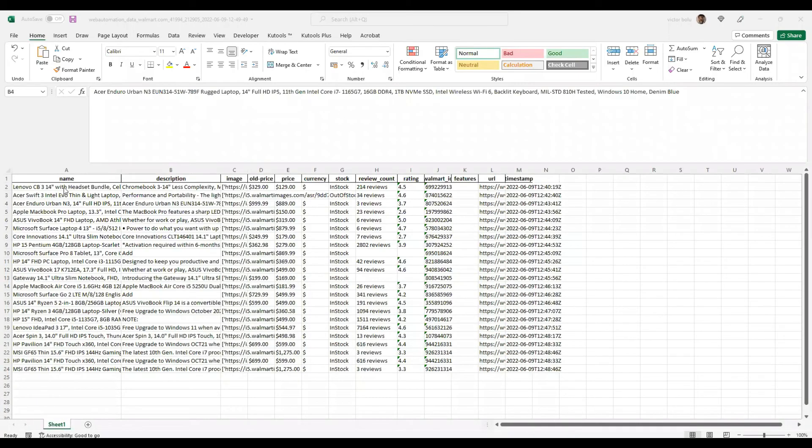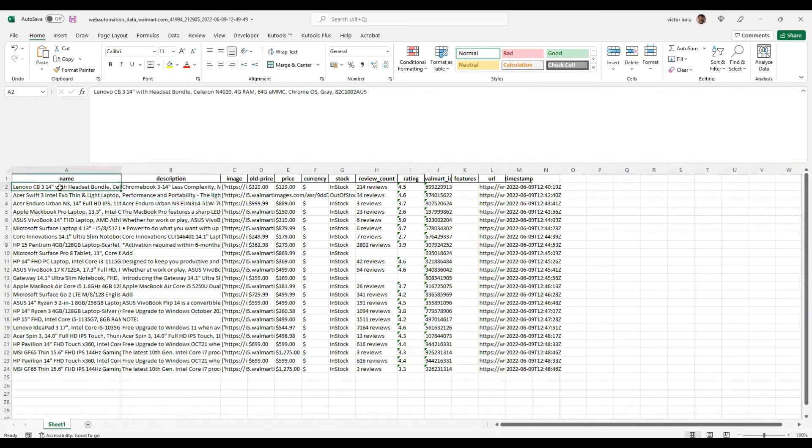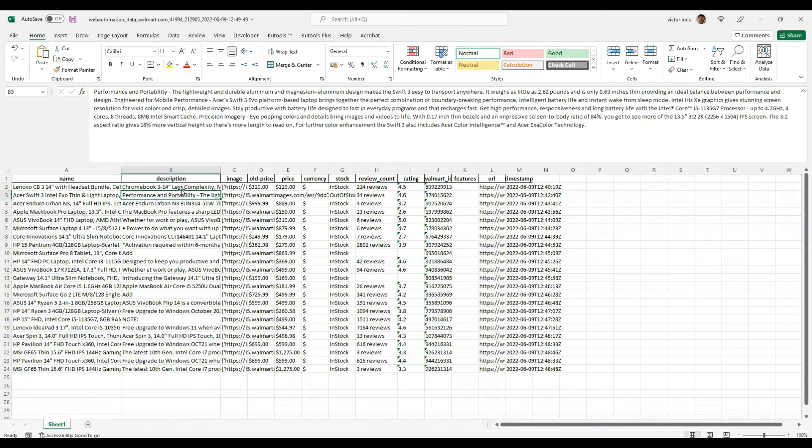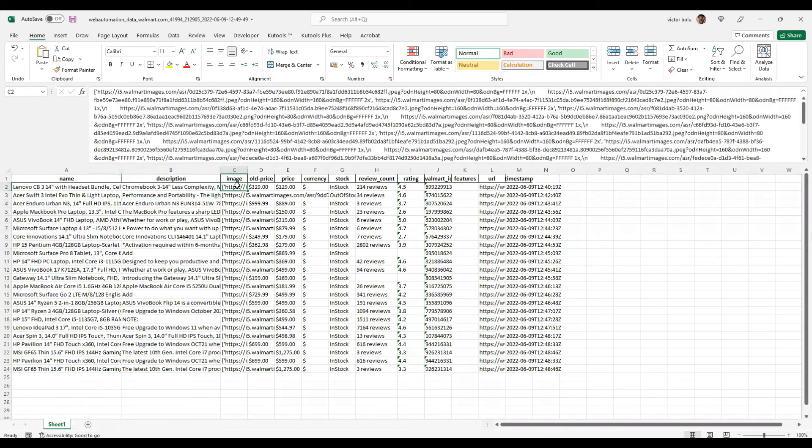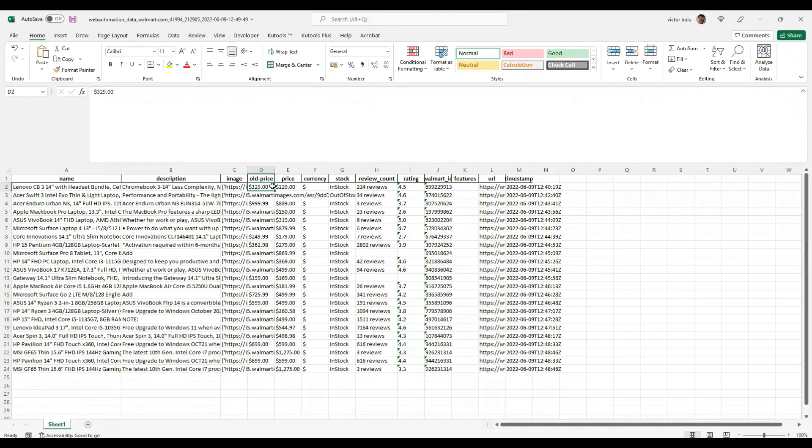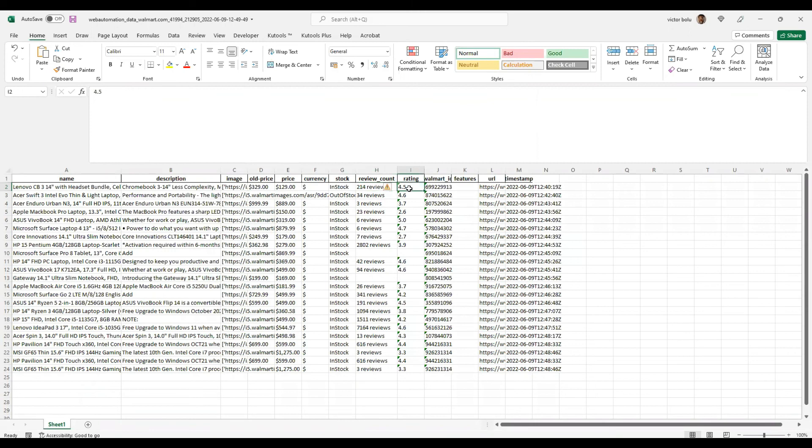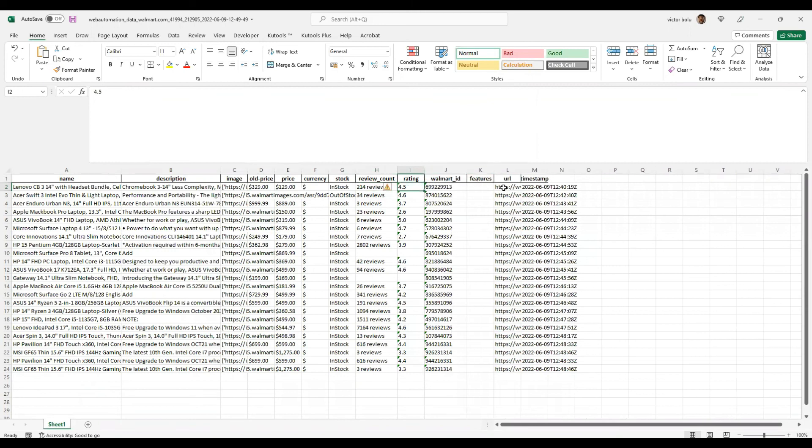There you go. So you've got the name of the products over here. You've got the description of the products, got your image URLs, got the old price and then the real price after the discounts, the currency, your stock option, number of reviews, ratings, even got the Walmart's ID and then the URL.